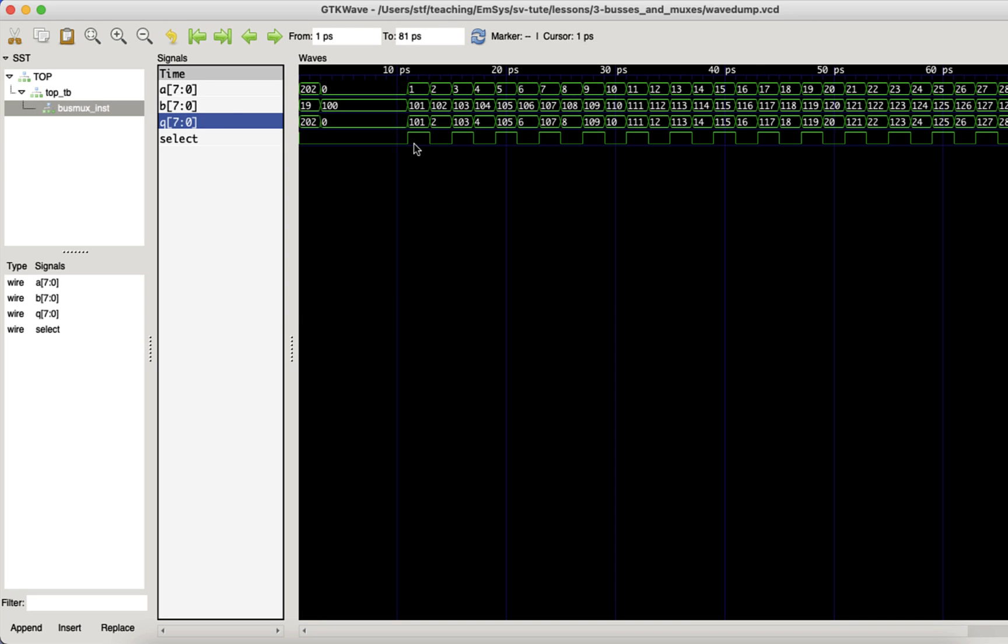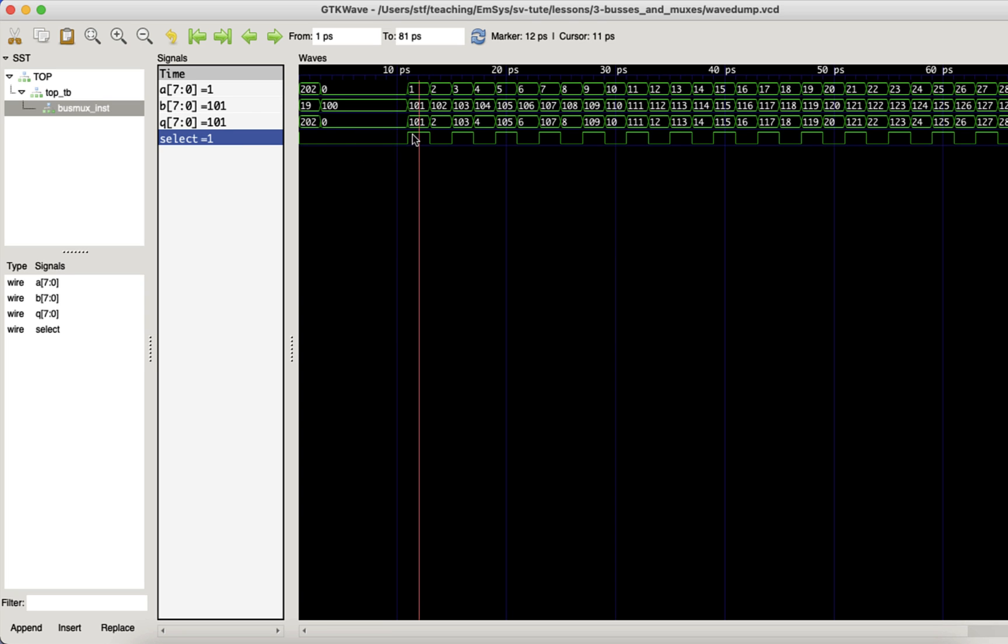We can see that the logic is correct. Depending on the value of select, a different input is routed to the output. Great.